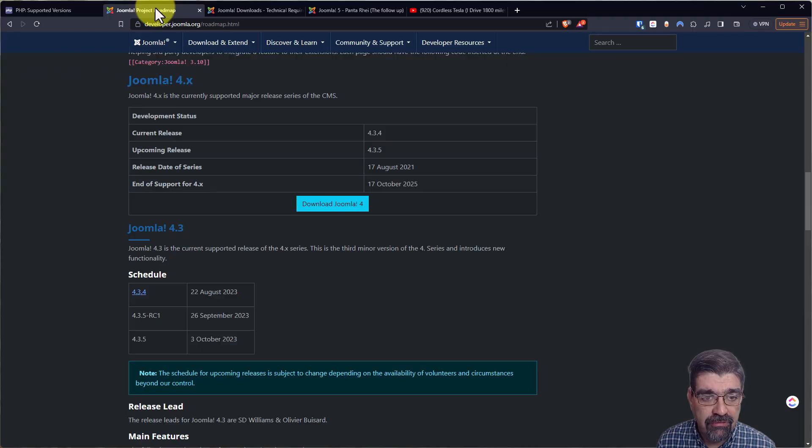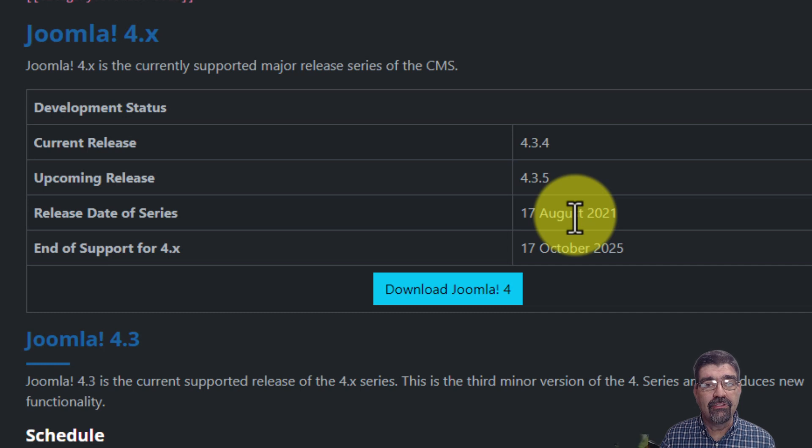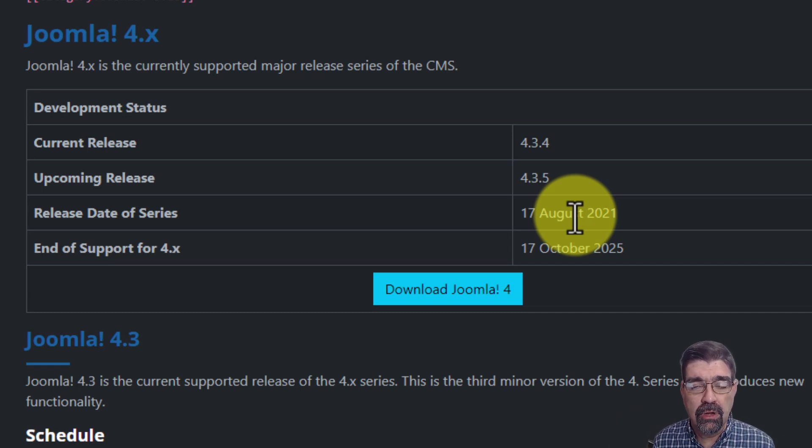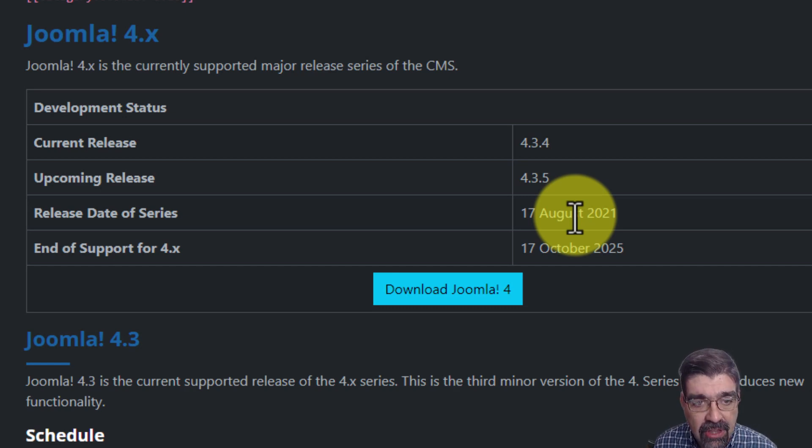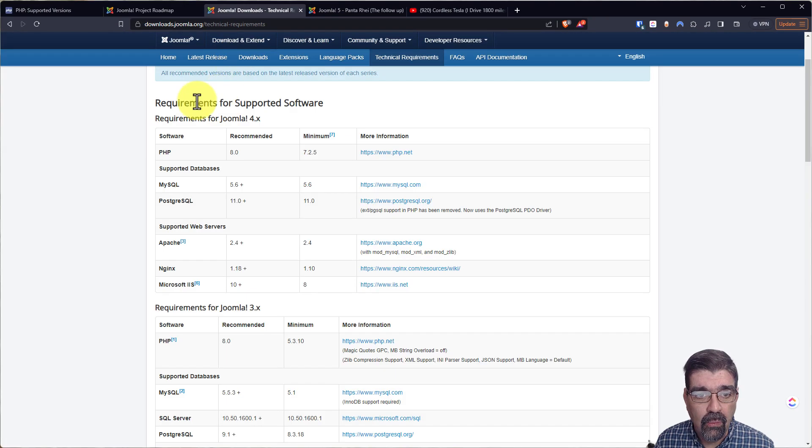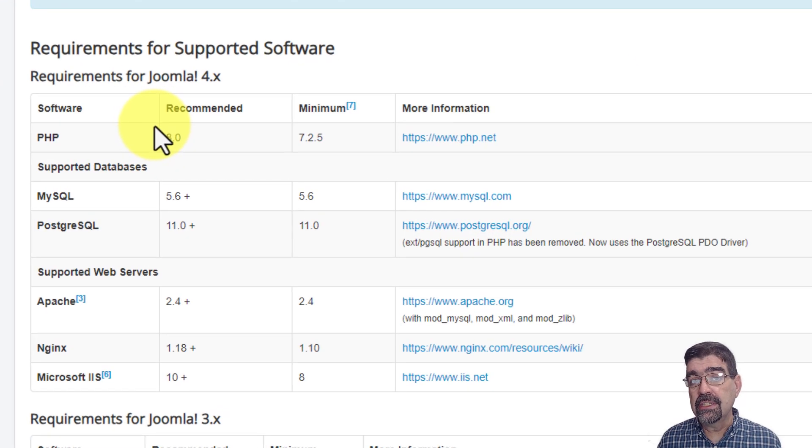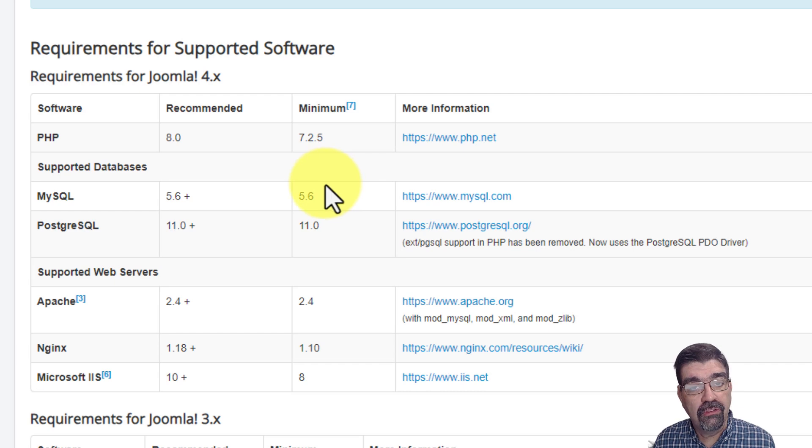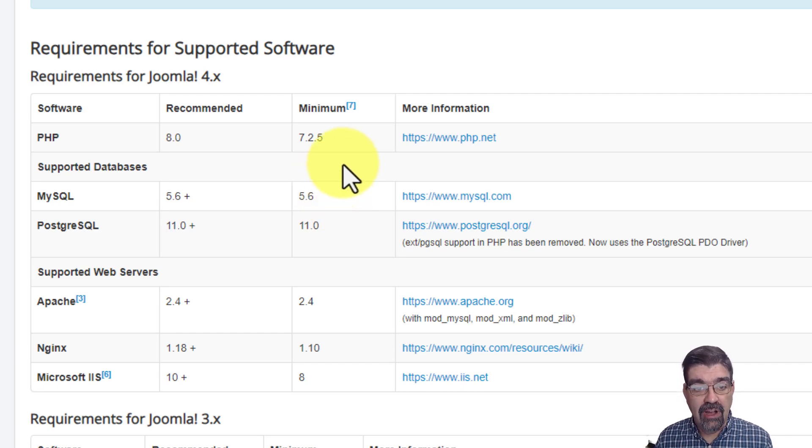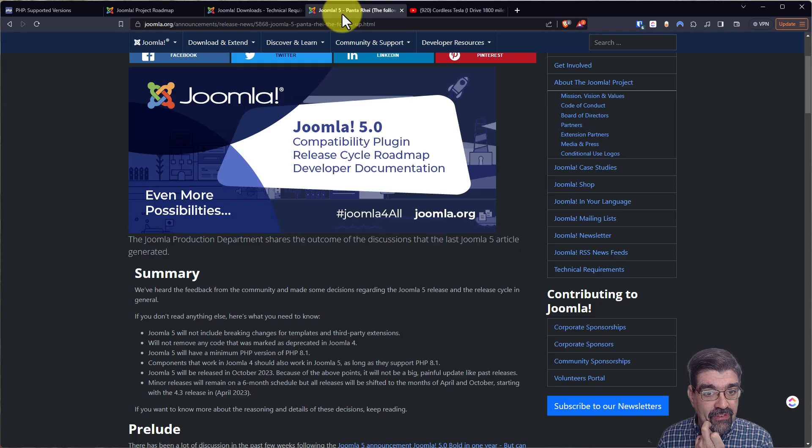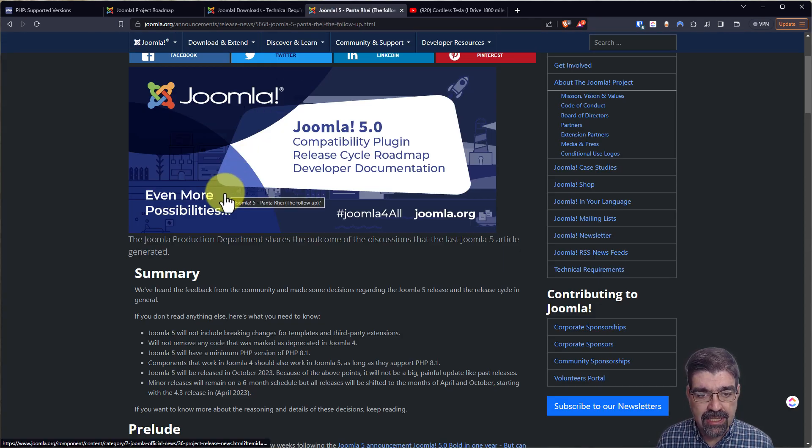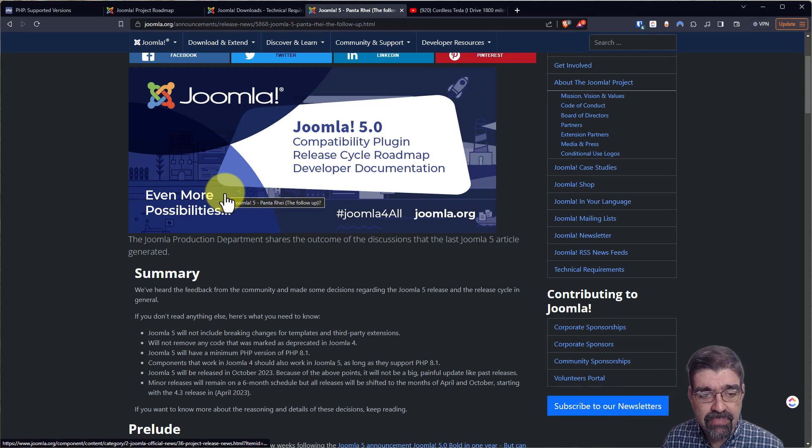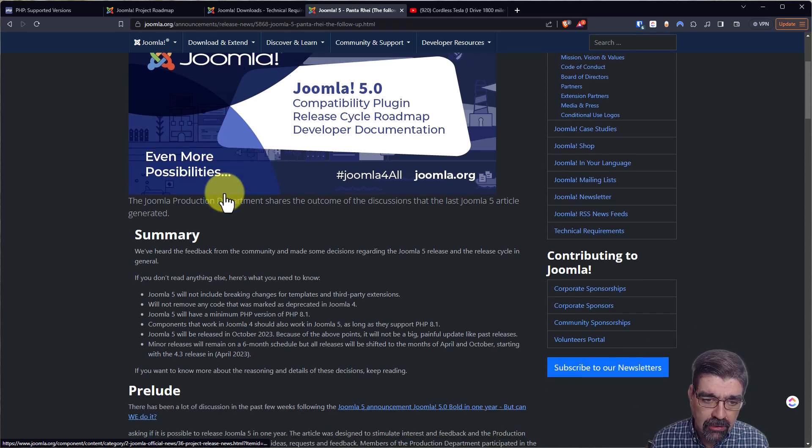Now Joomla 4 is end of life October 17, 2025. So we have over two years that Joomla 4 is going to be just fine as it is, so there's no panic there. With Joomla 4 the recommended PHP version is 8.0 although Joomla 4 will run as low as PHP 7.2.5. Now Joomla 5 is coming out in October. I think it's coming out like the 17th of October if I remember correctly.